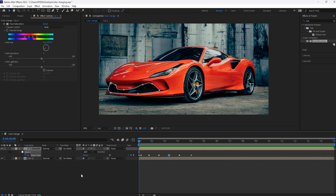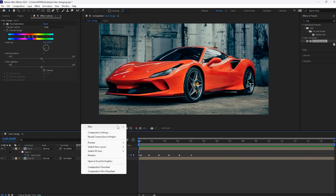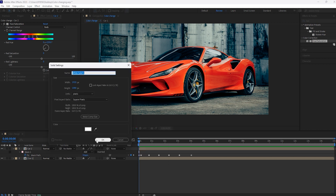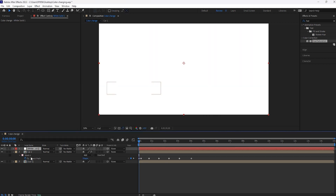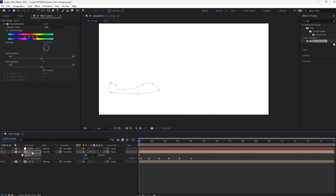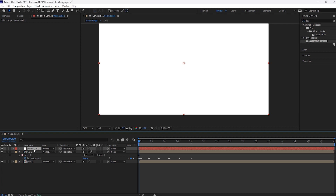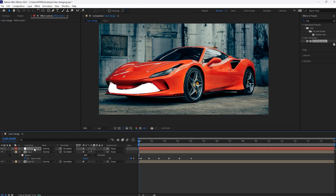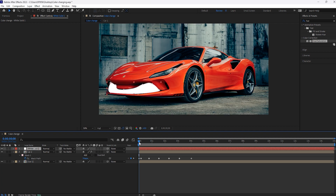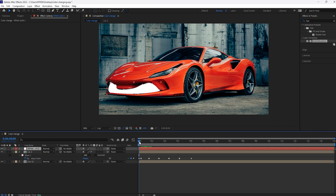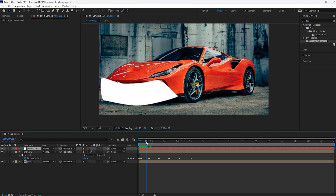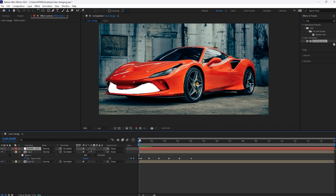Now create the solid layer and copy this mask animation, then paste it. Now you can see the solid animation.